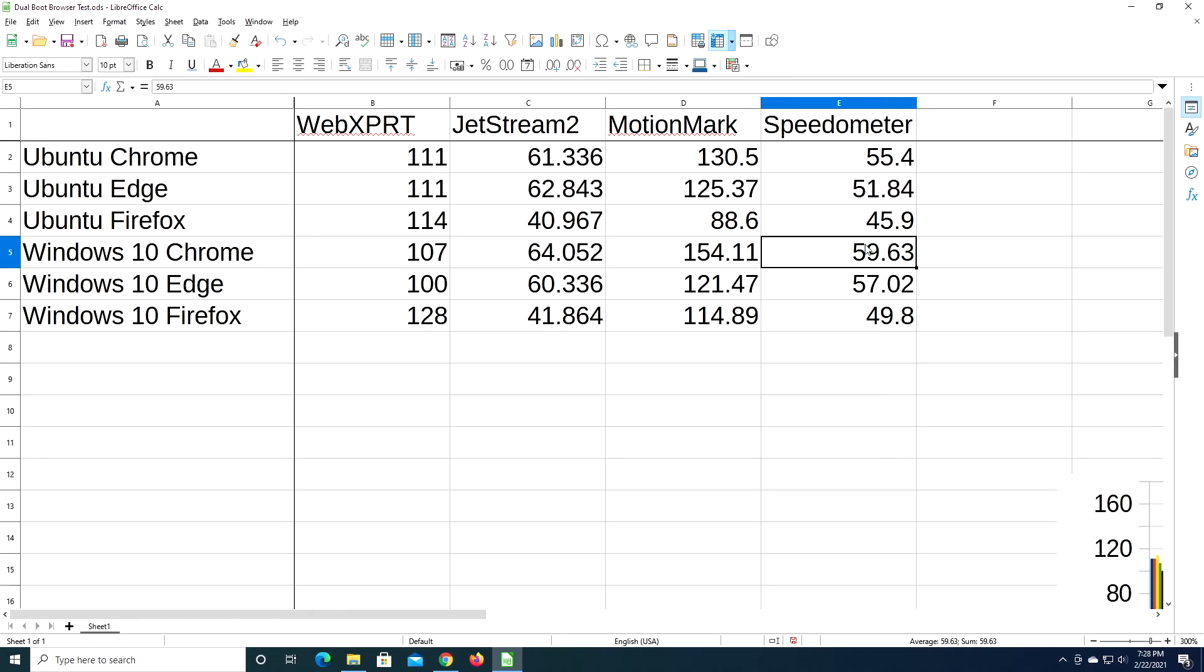Now, another thing to consider is people talk about memory leaks and such with Chrome. So these are just benchmarks on a freshly booted system. If you were to run these for a longer amount of time, you may have different results later on. It may take up all your memory. People talk about Chrome being a memory hog. So that could potentially favor Firefox.